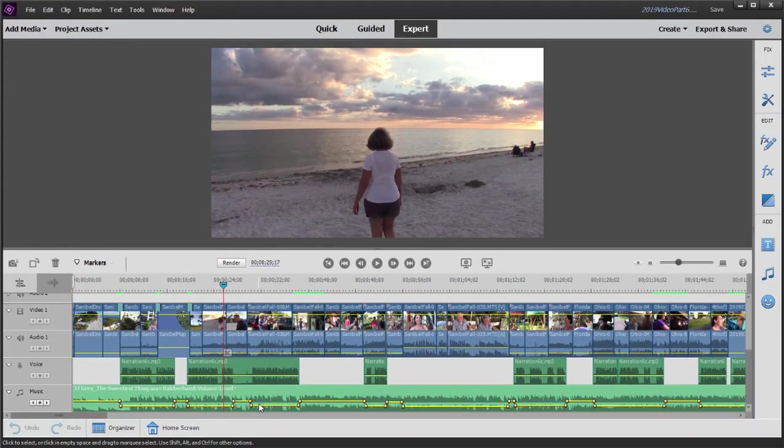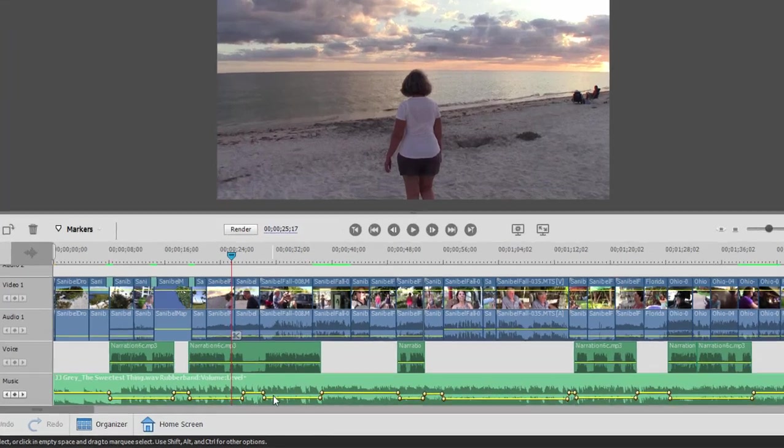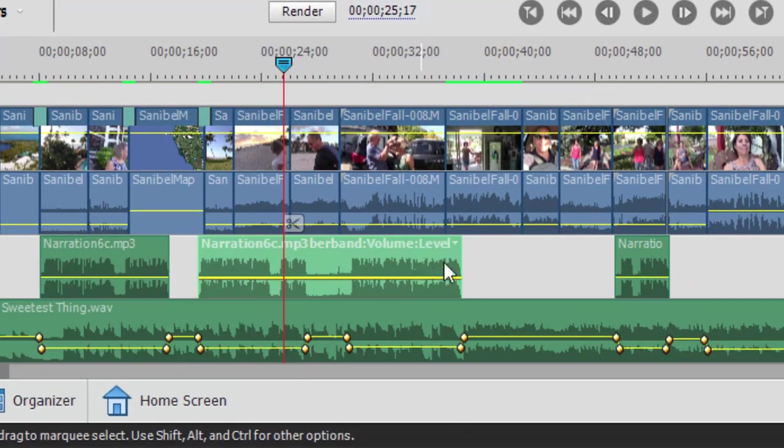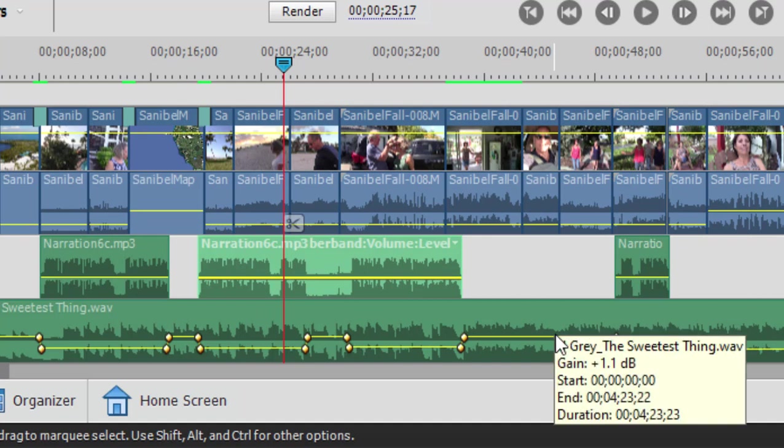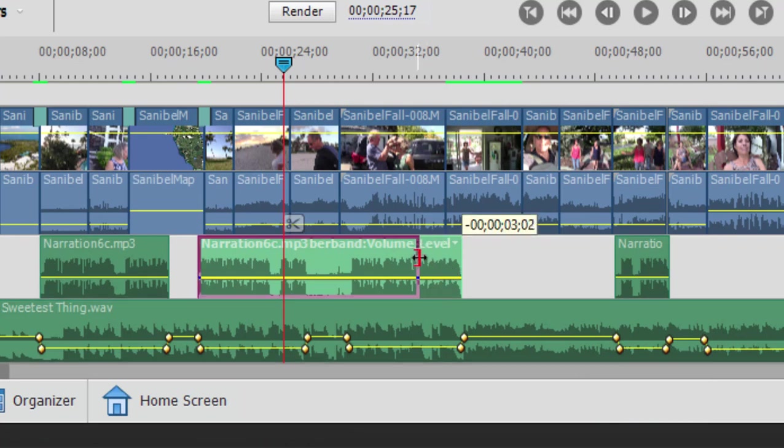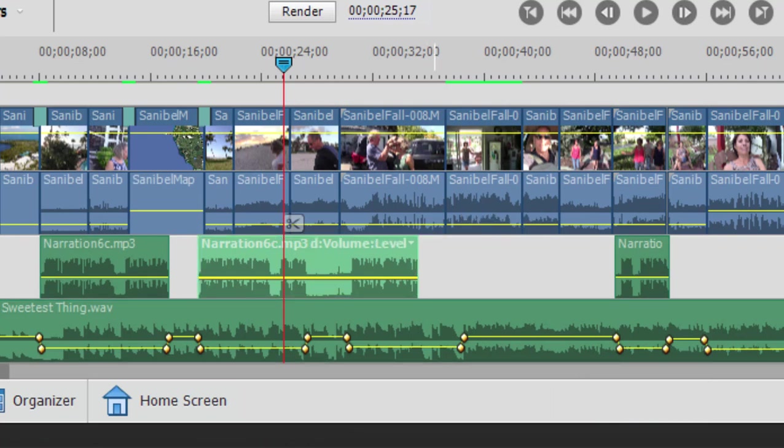That's all well and good. But what happens if at this point we need to make an adjustment? Say for instance, we have a narration clip like this, and we replace it with a new narration clip. We didn't like the reading or the way it sounded. And that narration clip is shorter.